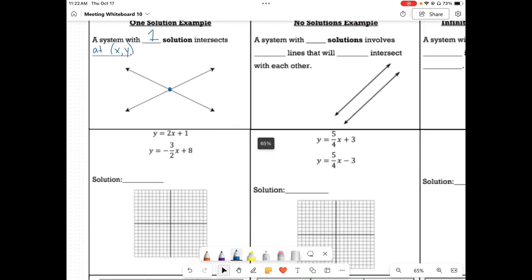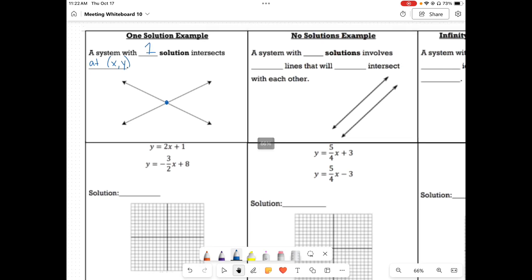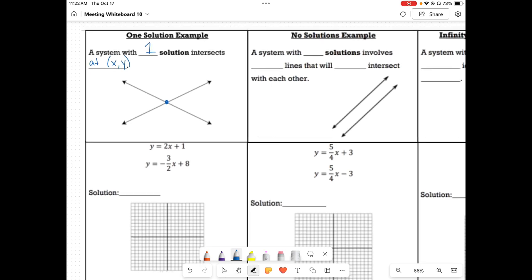A no solution would be if we have parallel lines. See how those lines are parallel right there? A system with no solution involves parallel lines that will never intersect each other. So we write no solution as a zero with a slash through it.